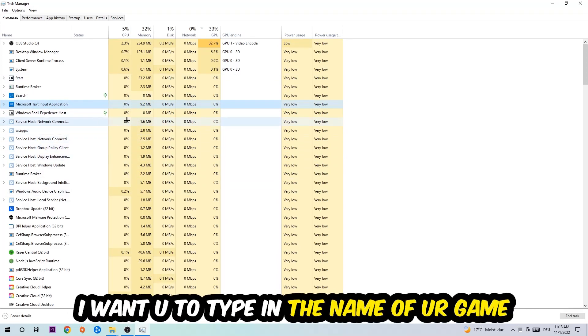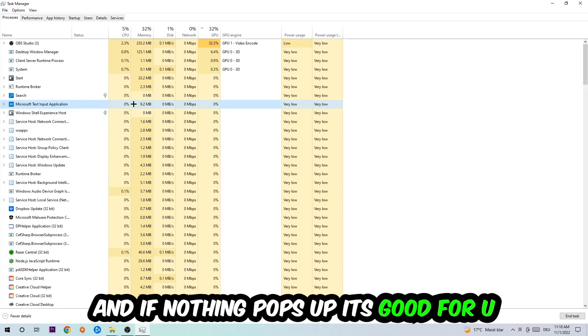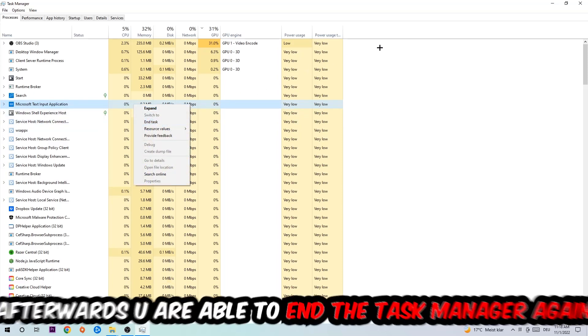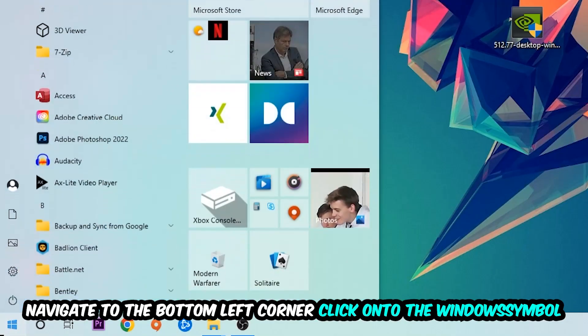And end the task. Afterwards, you can close the Task Manager. Navigate to the bottom left corner, click on the Windows symbol, and open up Settings.